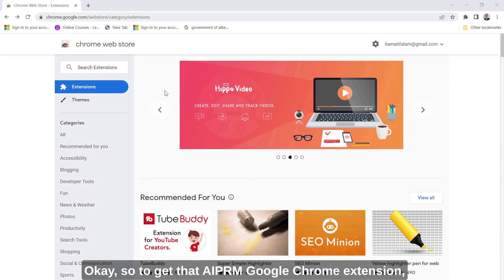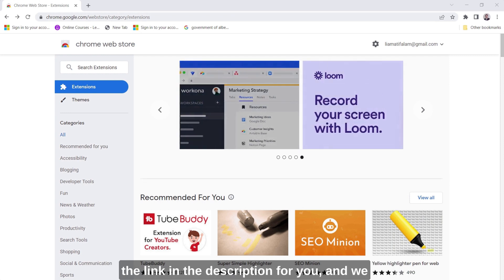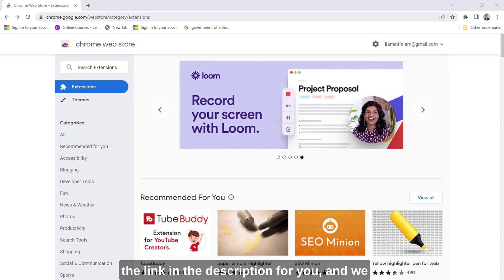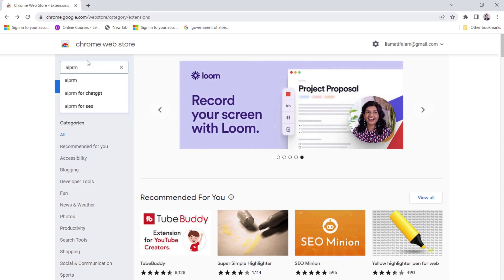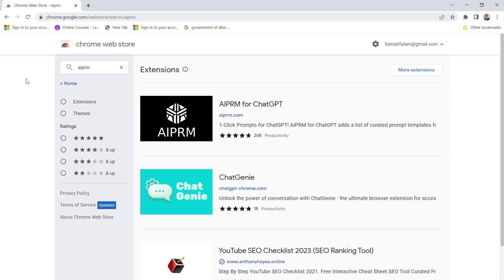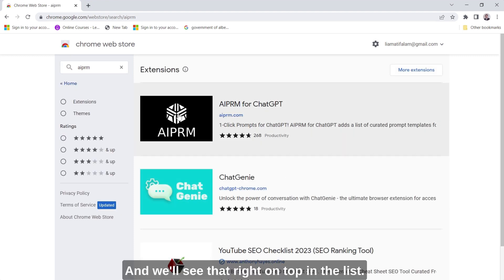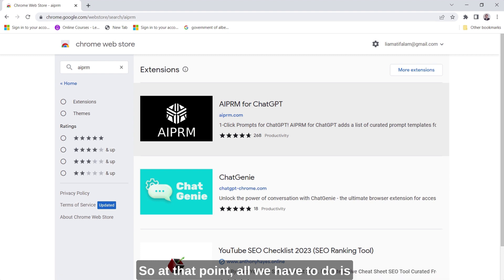Okay so to get that AIPRM Google Chrome extension we come into Chrome Web Store and I'll have the link in the description for you and we do a quick search for AIPRM and we'll see that right on top in the list there'll be one for AIPRM for ChatGPT and that's the extension we need.